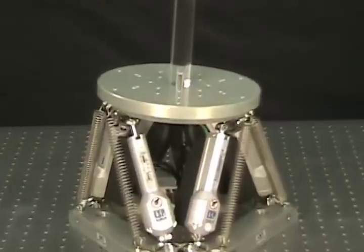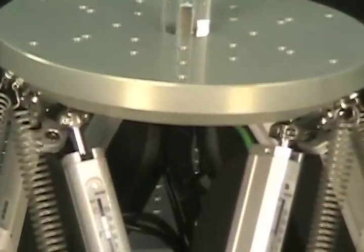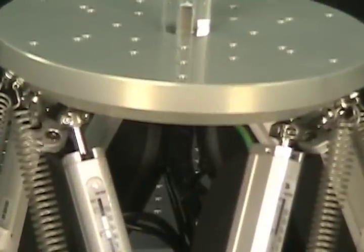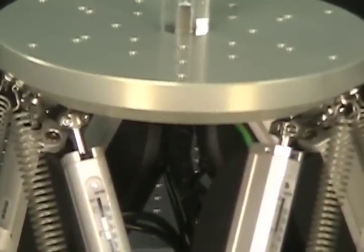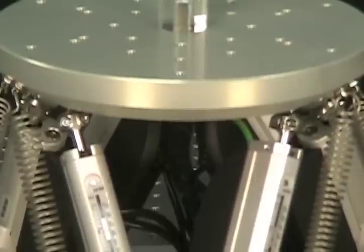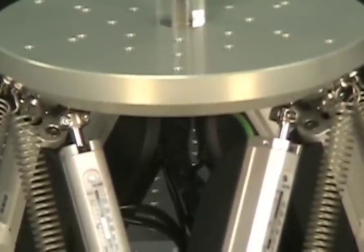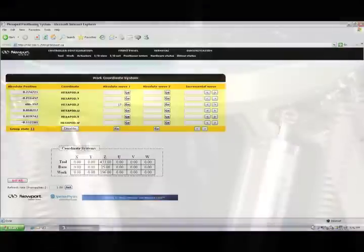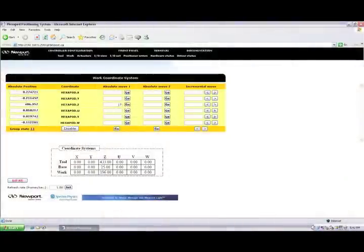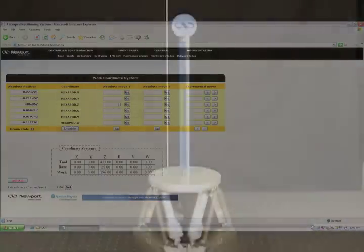Relative and absolute moves for each axis can be made via the tool or work coordinate menus. The location of the work and tool coordinate systems can be changed using the commands available in the terminal window.